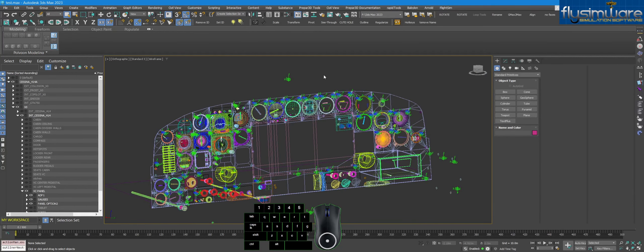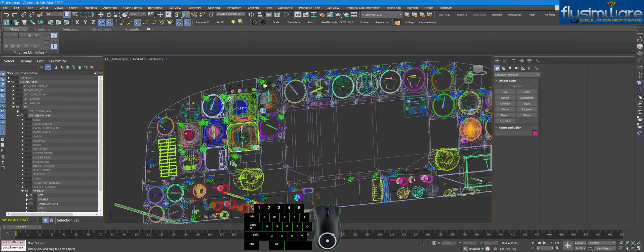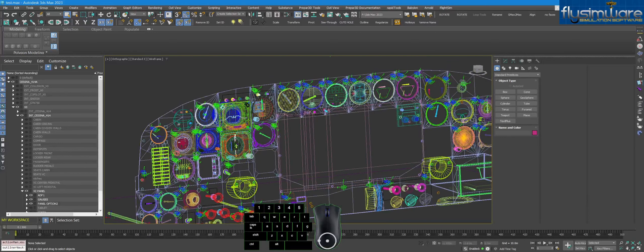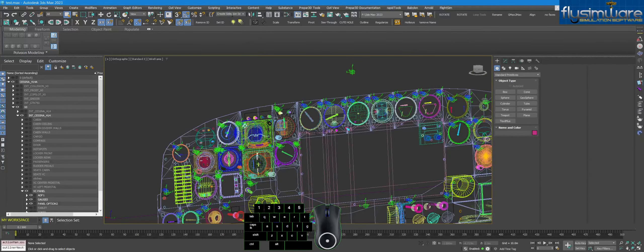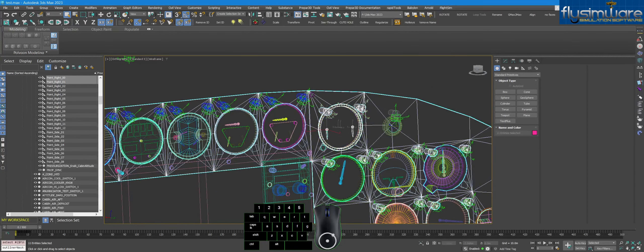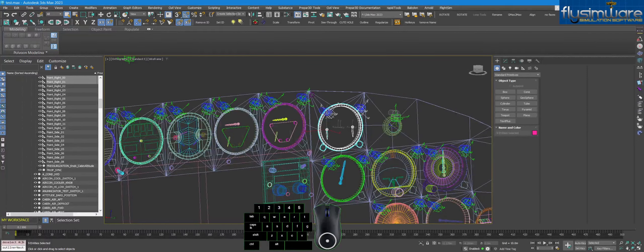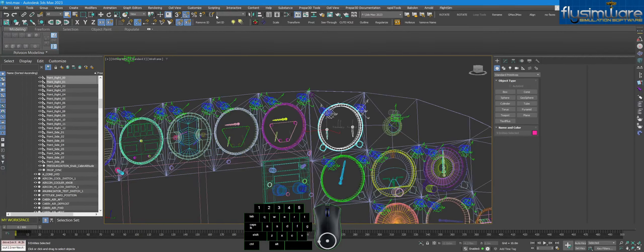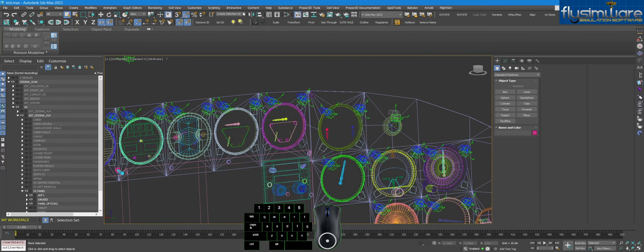You might be working on another one of these gauges and need to return to the same view. If a model has many parts that are hard to select precisely, you can save a named selection and load it at any time. Grab the objects you want, click the drop-down, and type a custom name — for example, 'fuel gauge'. Make sure to hit Enter on the keyboard so it saves, then it will appear in the drop-down next time.